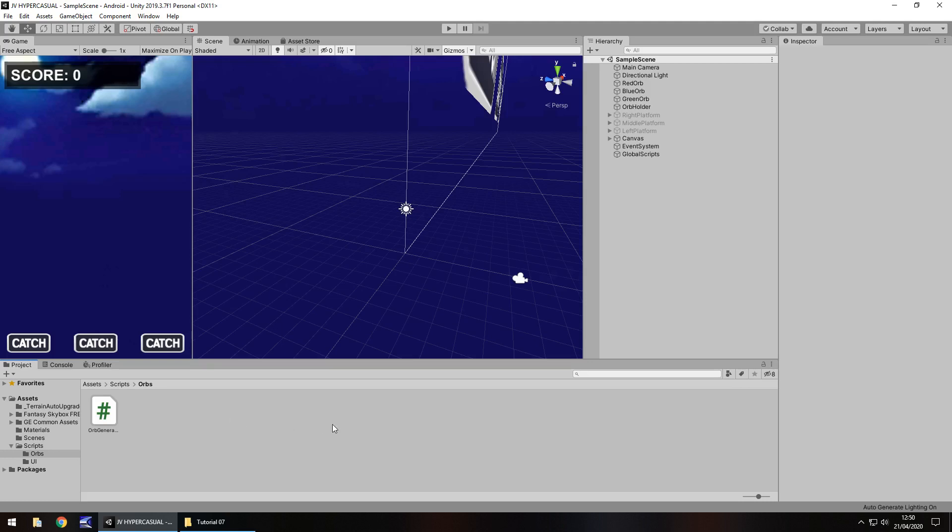So this is where things start getting interesting because we are getting to a point now where we are ready to really expand what we have created. We've got all the basics down and from here we are going to start randomly generating positions for our orbs and then start probably building a score system from the next tutorial onwards with some nice sounds, some music.